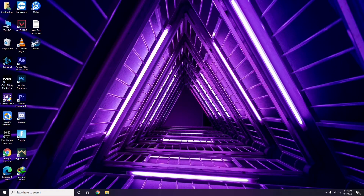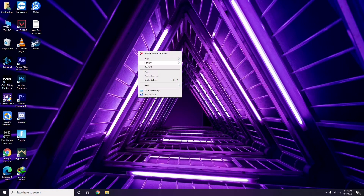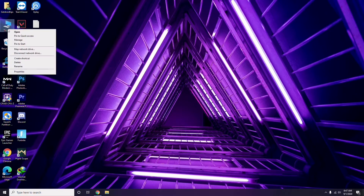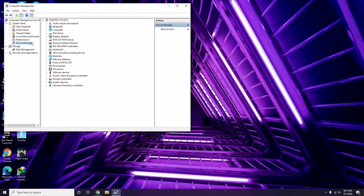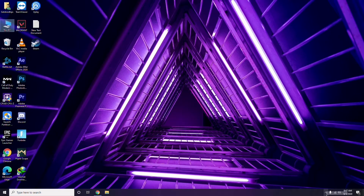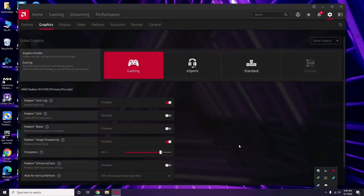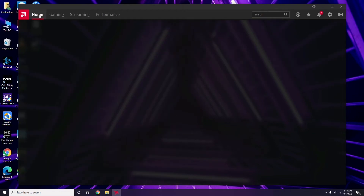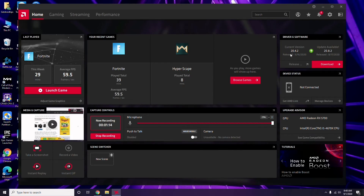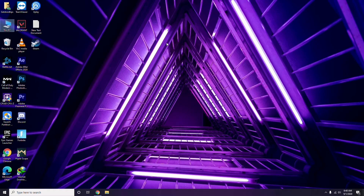The first thing you have to do is update your graphic drivers. You can do this the usual way: go to Device Manager and select the update option for graphic drivers. Alternatively, you can click on your respective graphic driver software — in this case, AMD Radeon — then go to System, then Graphics, and click the update option there. Updating graphic drivers fixes the issue in most cases.